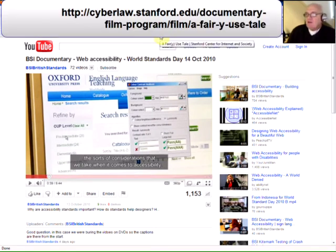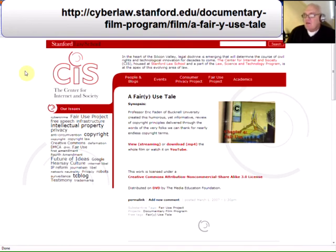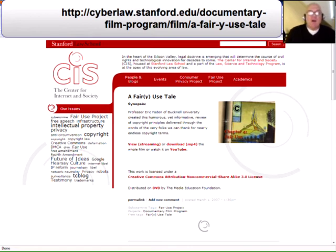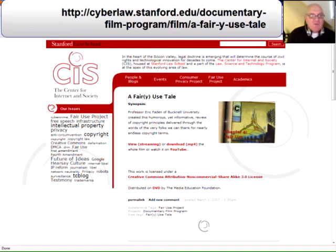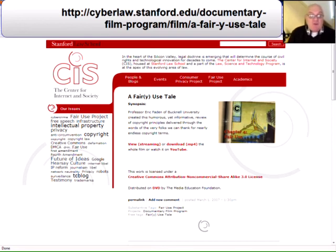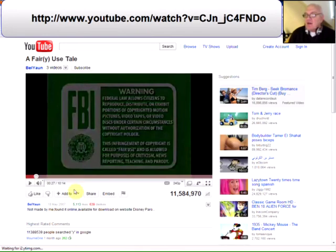The next find is on Stanford Law School's site. It's a Disney parody explanation of copyright law and fair use synopsis. Professor Eric Faden of Buckley University provides a humorous yet informative review of copyright principles delivered through the words of the very folk that we can thank for nearly endless copyright terms. The video is found on the link at the top of the page but you can also play it in YouTube.